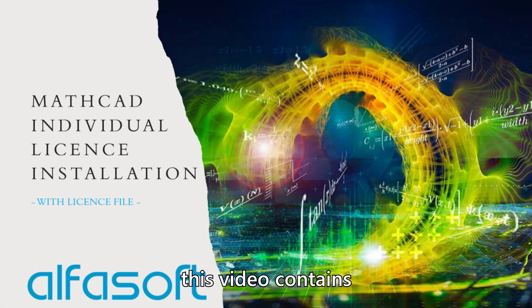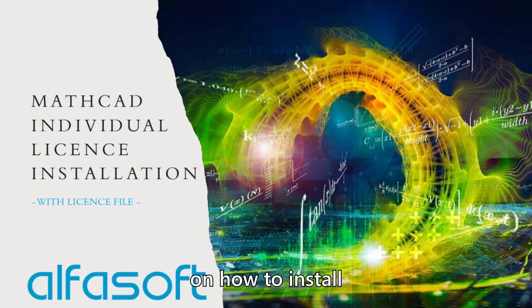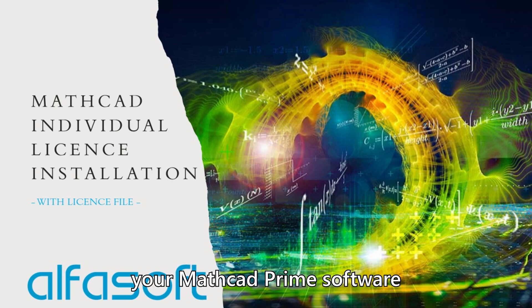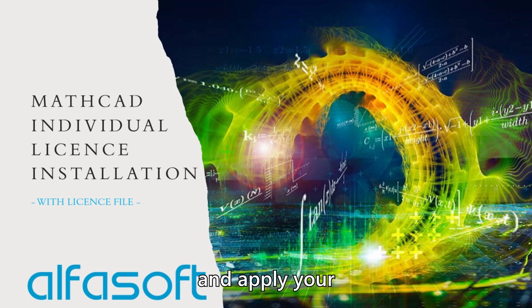Hello, this video contains detailed instructions on how to install your Mathcad Prime software and apply your license file.